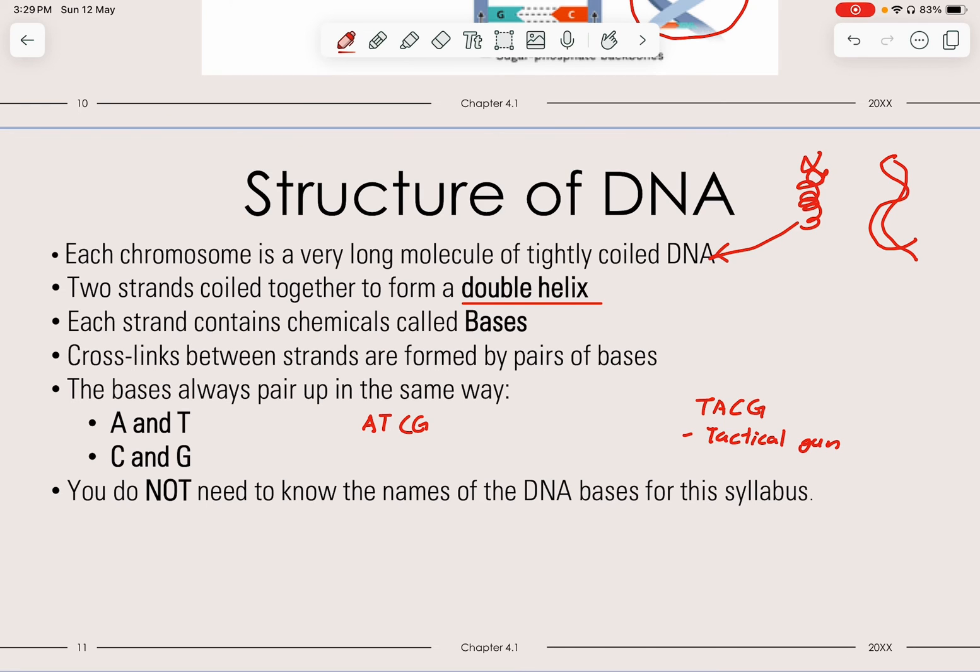T, A, C, G each have their own full names, but you do not need to know those at this stage.